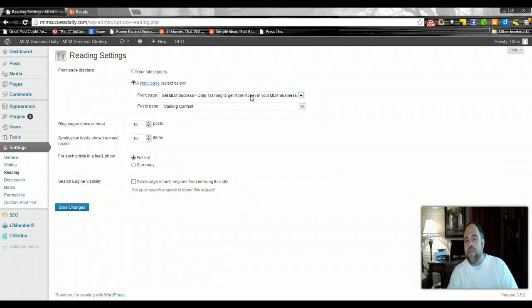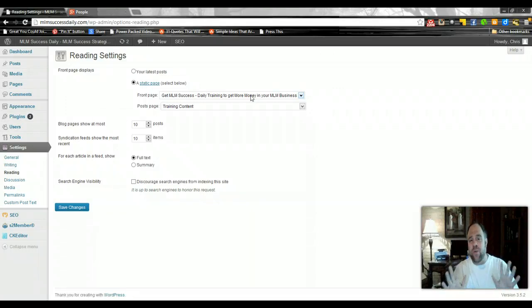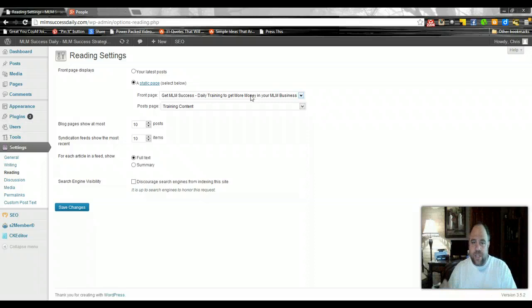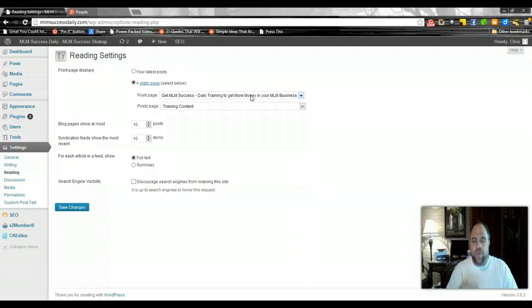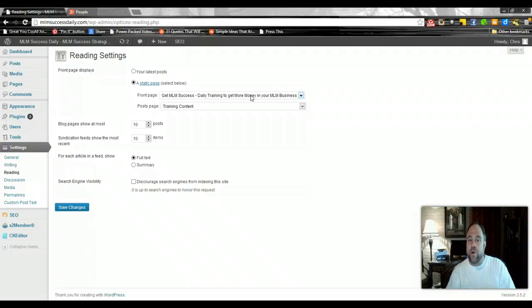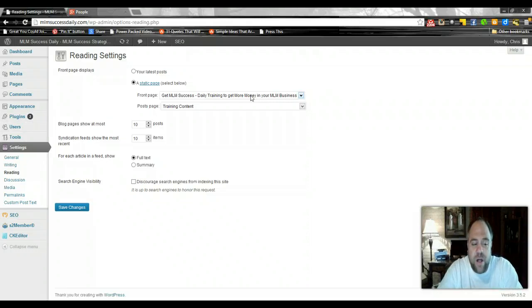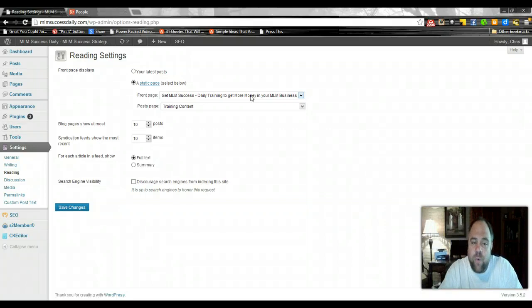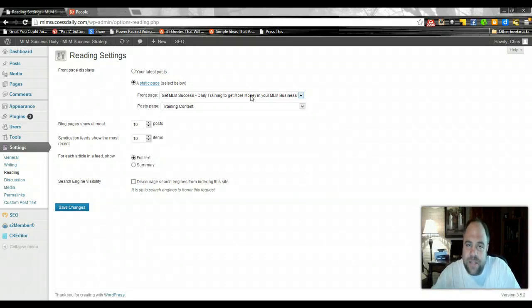Now the great thing about WordPress is there's literally no limit to the number of landing pages that you can have that all feed to your membership signup page. So we can actually have as many landing pages as we want. You can actually use posts to create landing pages as well. We'll show you how to do that as well.